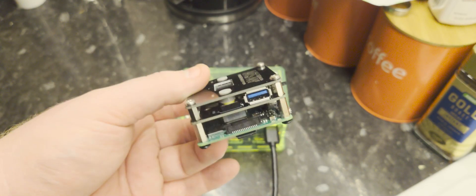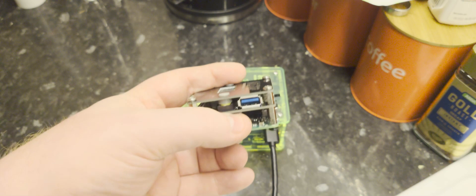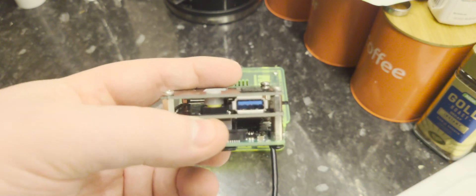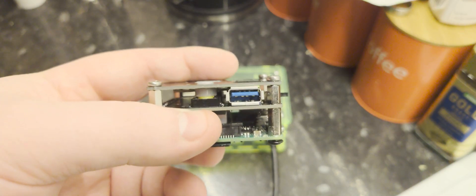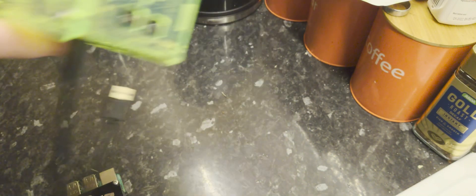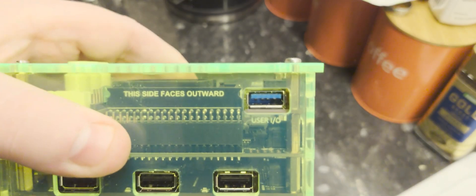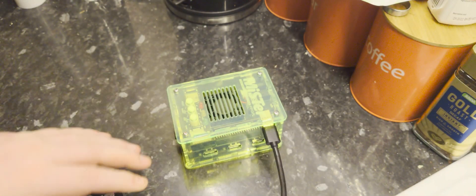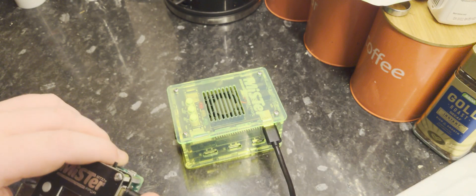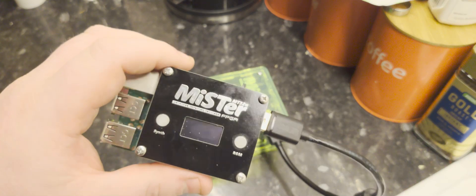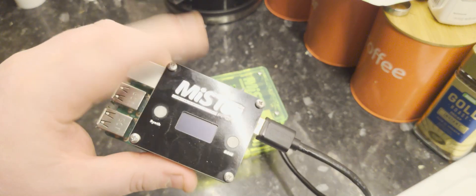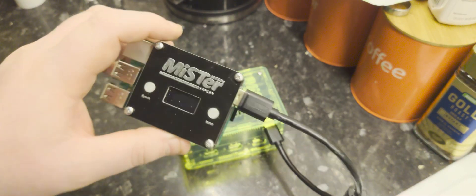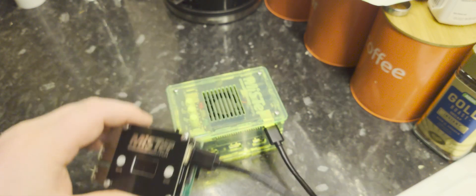And it sends the information back and forth using this IO port here, which does look like the USB 3 port but isn't. So on the MiSTer, you will see we have a matching IO port and you literally just bring the two things together. And if your power supply that you're powering the MiSTer with is good enough, it will also power this. So it literally acts just like a peripheral.